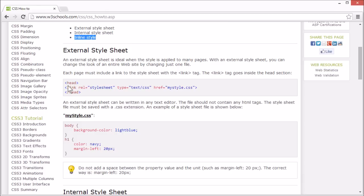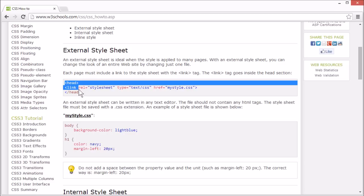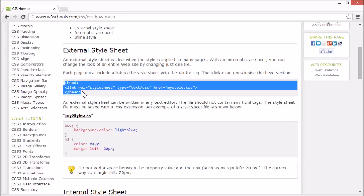The correct way to link to a style sheet is with a link element, placed in the head section of the page.